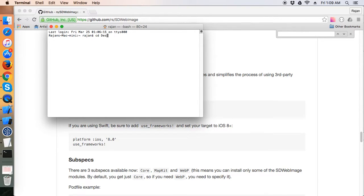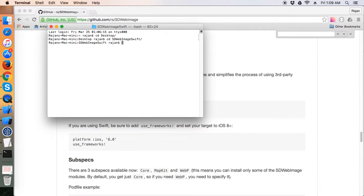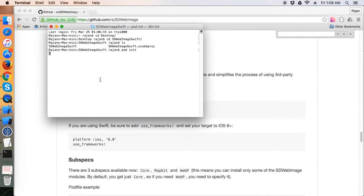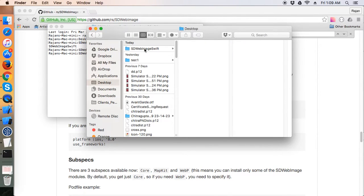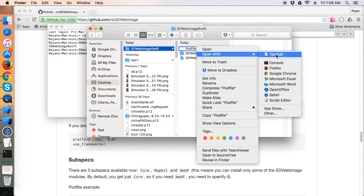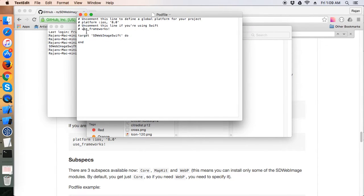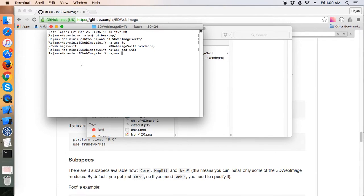Navigate to your project — this is my project — and hit the command 'pod init'. It will create a pod file for you. Open that pod file in TextEdit. Since you are using Swift, just uncomment 'use frameworks', uncomment 'platform iOS 8.0', and write 'pod SDWebImage' which you have just copied. Save and hit 'pod install'.